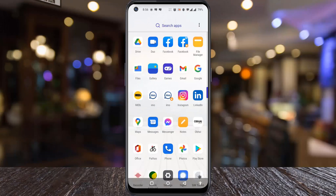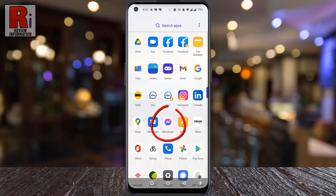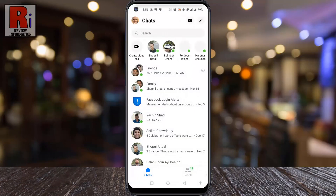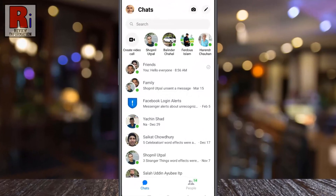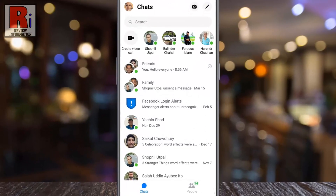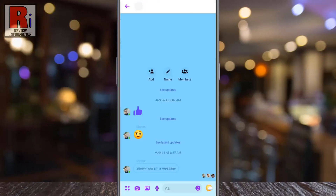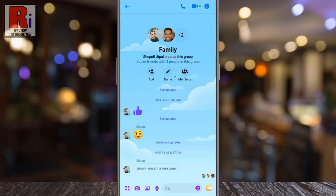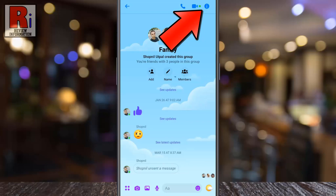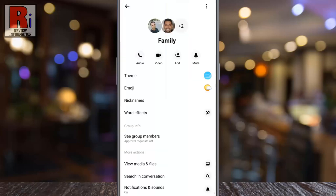To begin, open the Facebook Messenger app on your phone and then open the conversation where you want to change the background theme. Now tap on the eye symbol from the top right corner of the screen to open the menu. Then go to Theme.